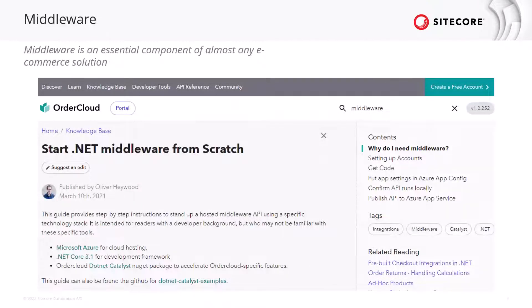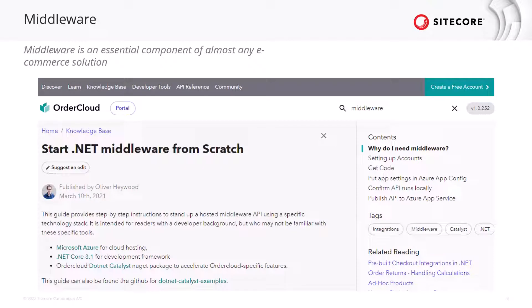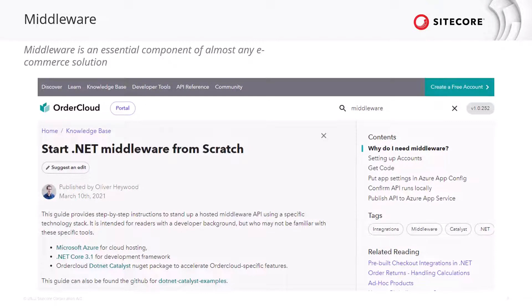Let's start by talking about a key component of almost any e-commerce solution: middleware. Server-side projects are a necessity for secure integrations with third parties. Your middleware will host the endpoints we need to secure for all the tasks we're going to walk through today.